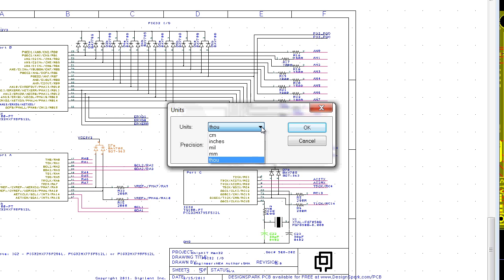Two recommended settings are thou with a position of one or millimeter with a position of three. Here we have thou and a position of one.